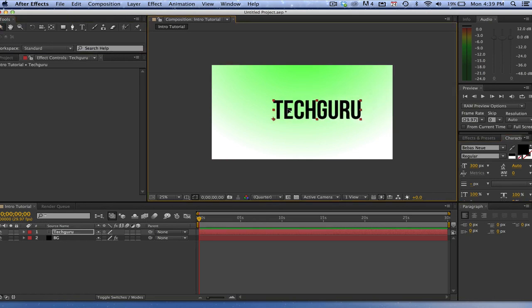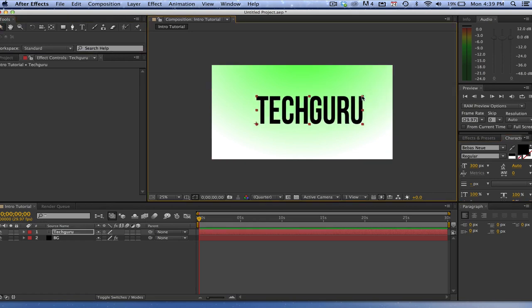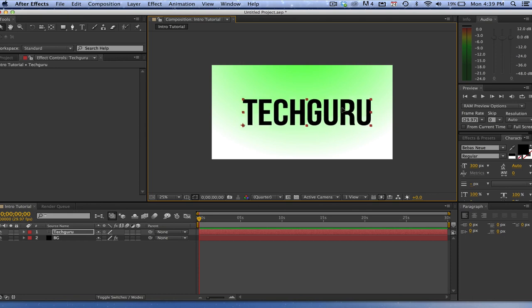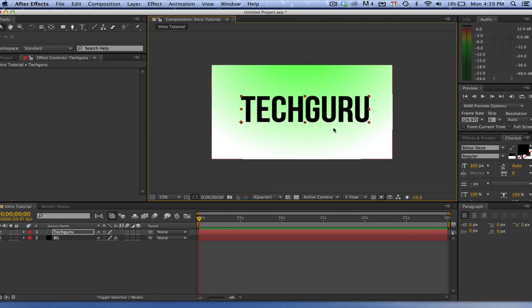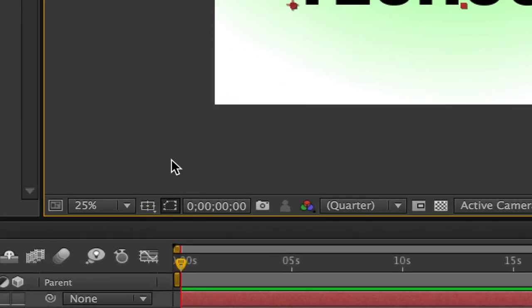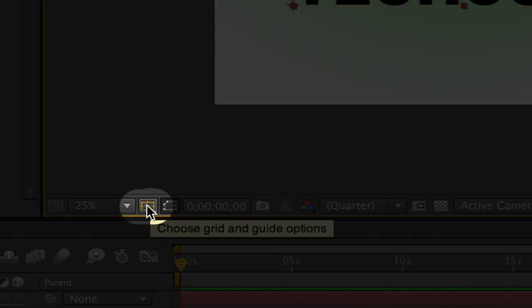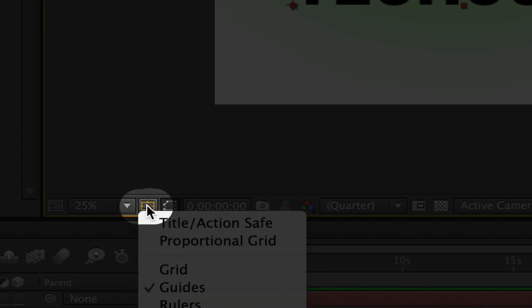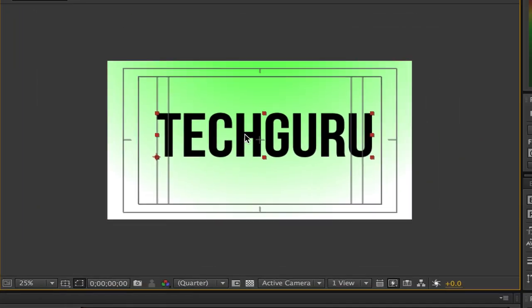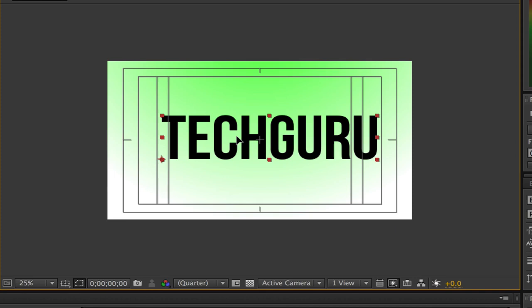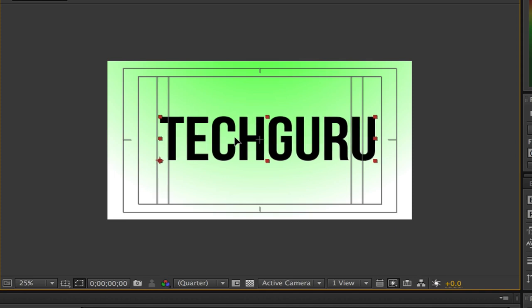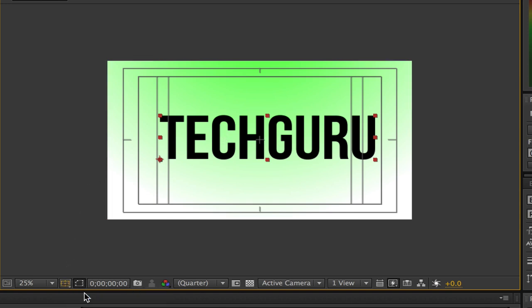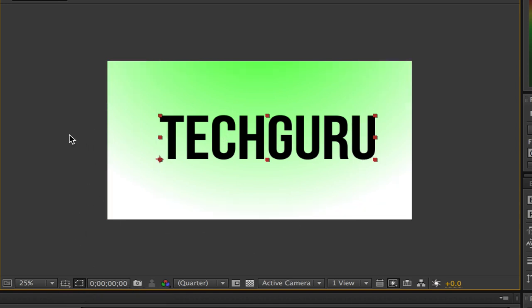Once I've done that, I may go up here and adjust the width and height of the text. In order to get something exactly centered in Adobe After Effects, I'll show you a little trick. Go down to where you see Grid and Guide Options, click on that, and go to Title/Action Safe. This will bring up nice grid lines so you can see if your text is centered. Once you're done, click on that one more time and those will be removed.